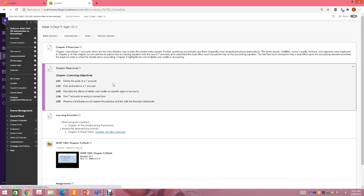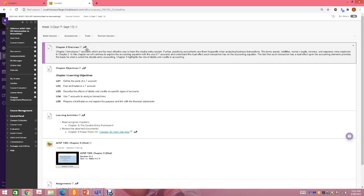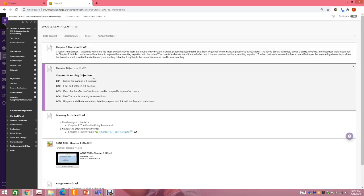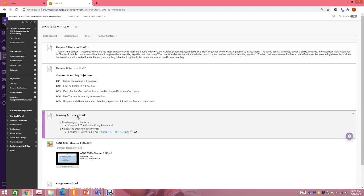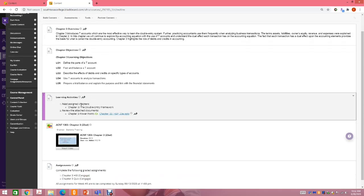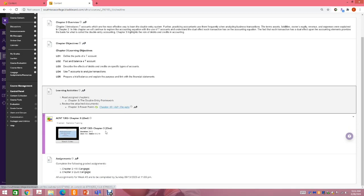Every week, if you click on the folder, you'll have a chapter overview — a high-level overview of what is going to be discussed and what you're going to be learning in the chapter. Under learning activities, you need to read the chapter and download and review your PowerPoints. If you click on that link, it'll open up your PowerPoints. If it's blue and underlined, you can click on it to open, download, or save the file.